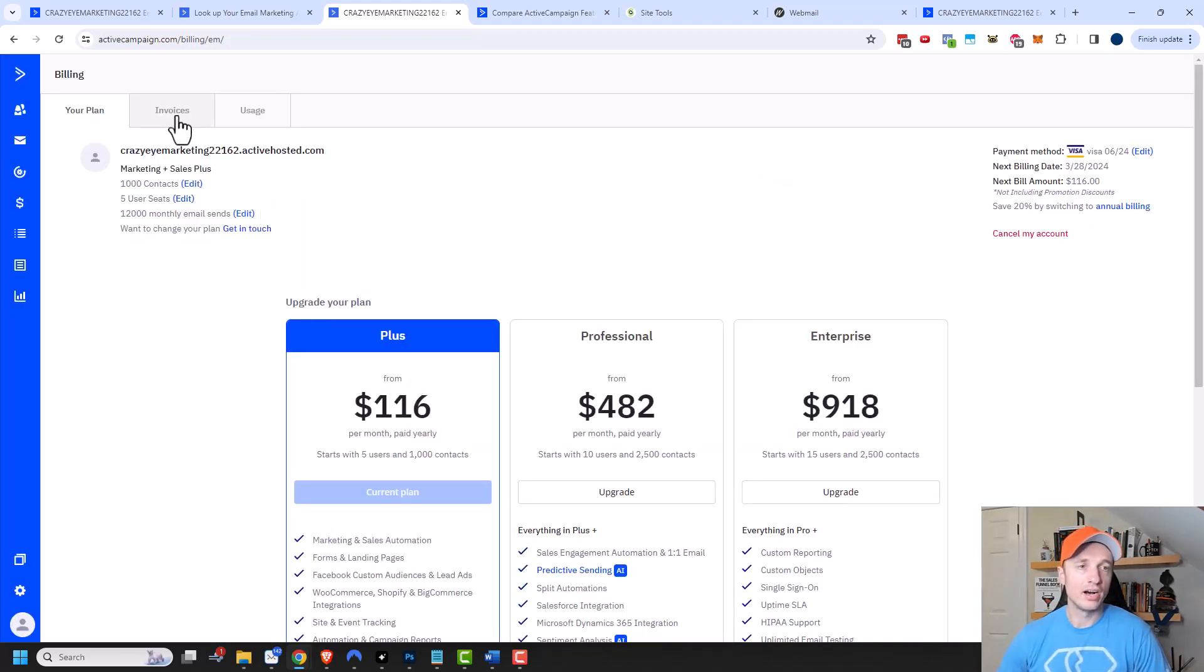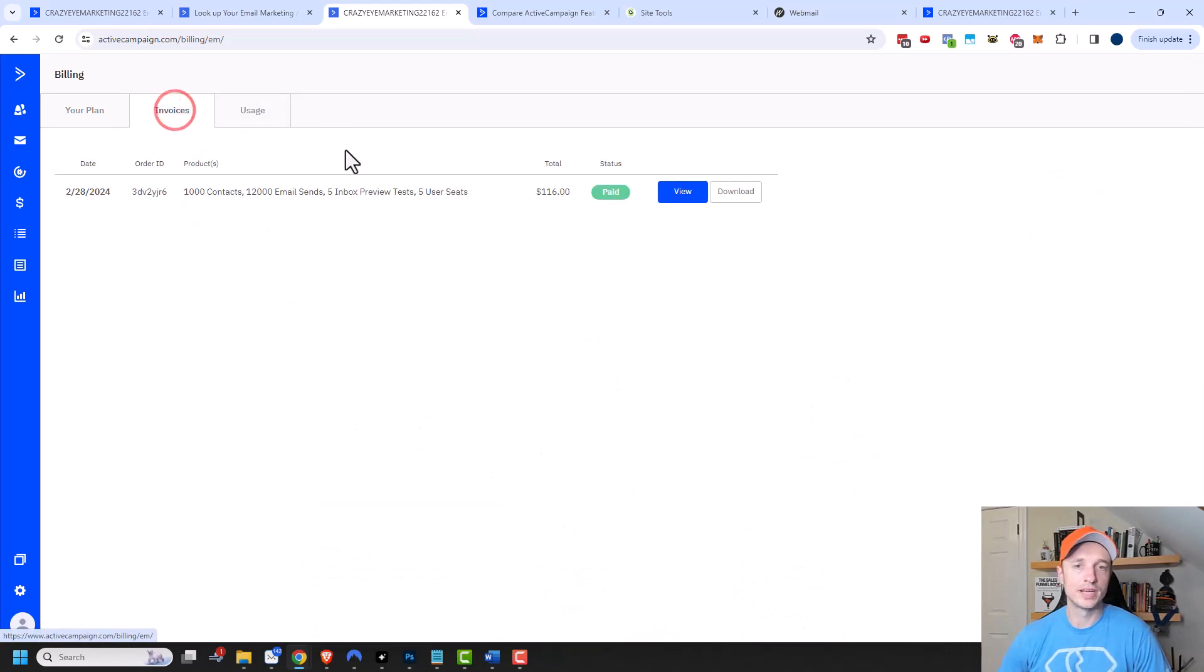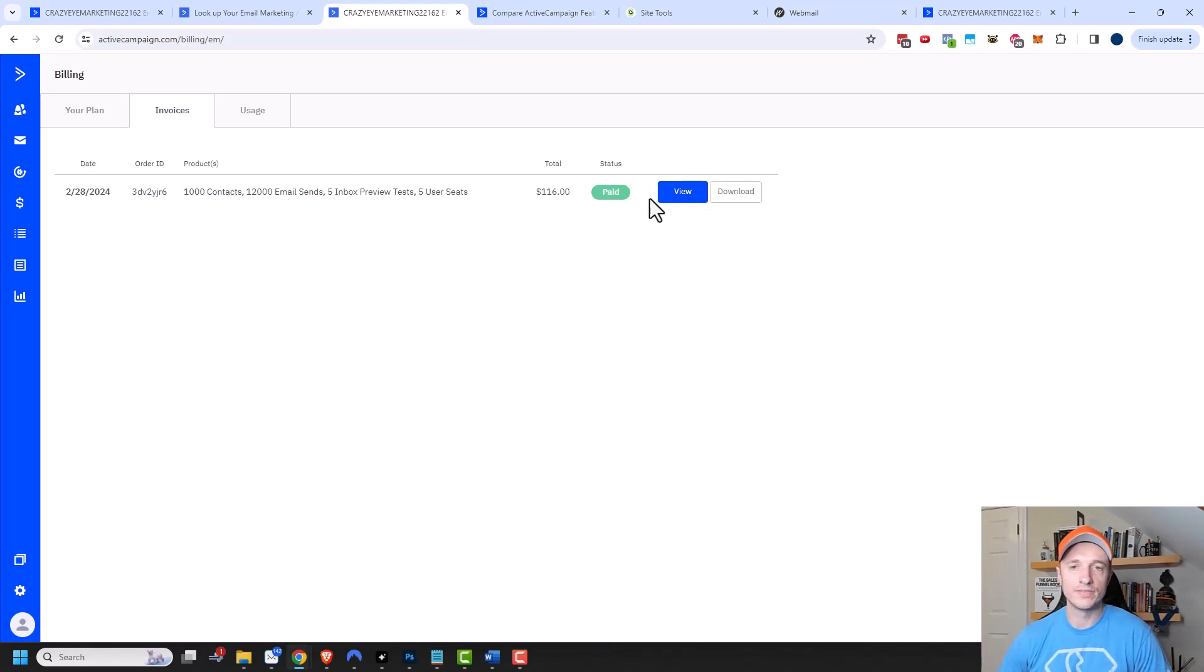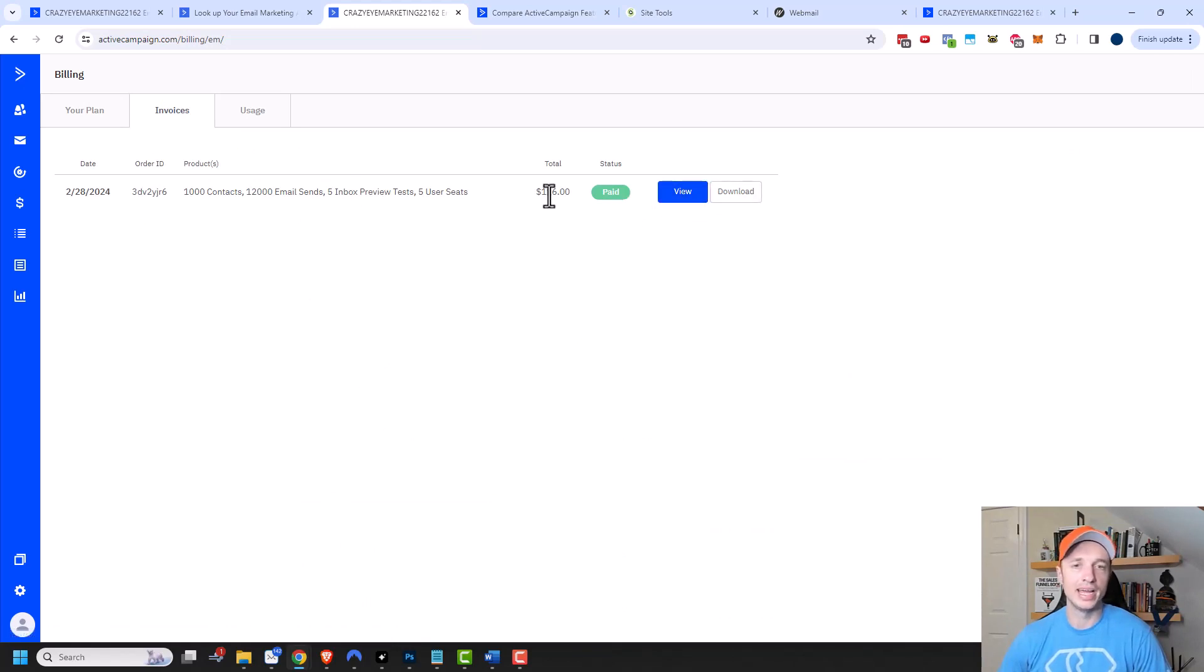Now you can also get all your past invoices if you want to. If you come over here and click on invoices, then you can view your invoice or download it. So if you need it for tax purposes or anything like that, you can do what you need to with it.